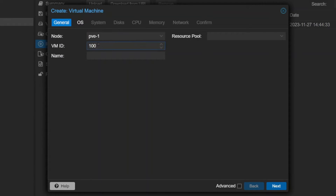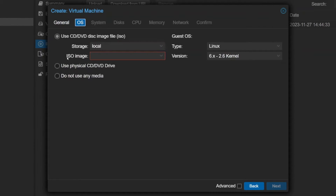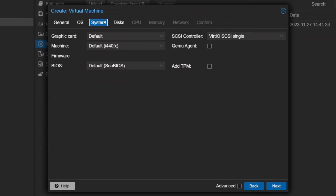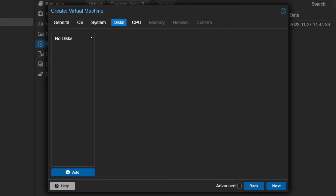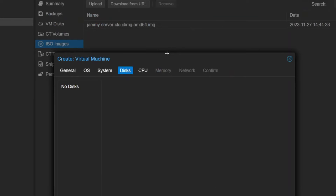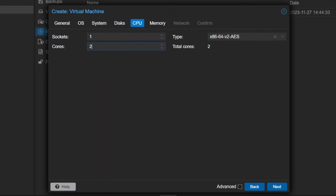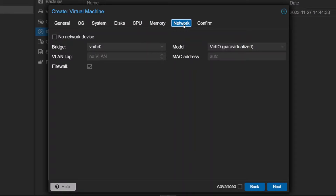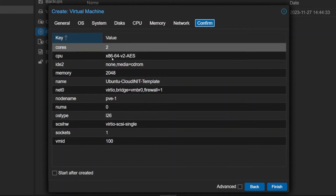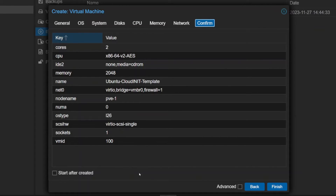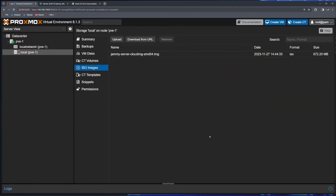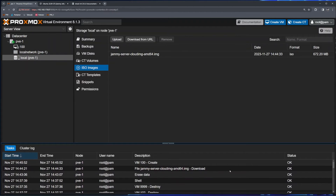I like to keep all these things in one place under ISO images. I'll click 'Create VM'. The ID number is fine, I'll leave it as 100. Under name I'll put 'ubuntu-cloud-init-template'. Under OS, I'll choose 'Do not use any media' — we're not going to use any CD-ROMs or ISO files. System can be left by default. Under disks, I'll remove the SCSI 0 disk, as we'll attach the disk we just downloaded.